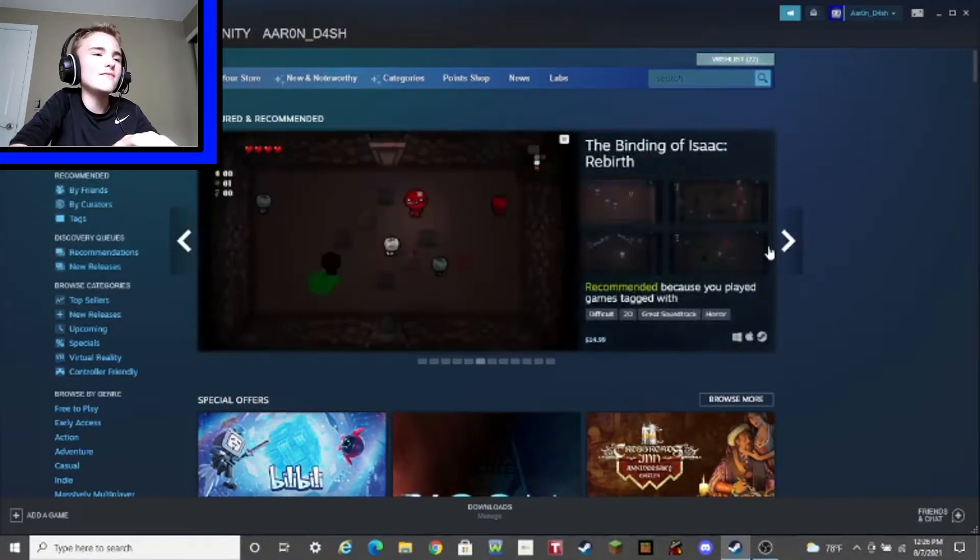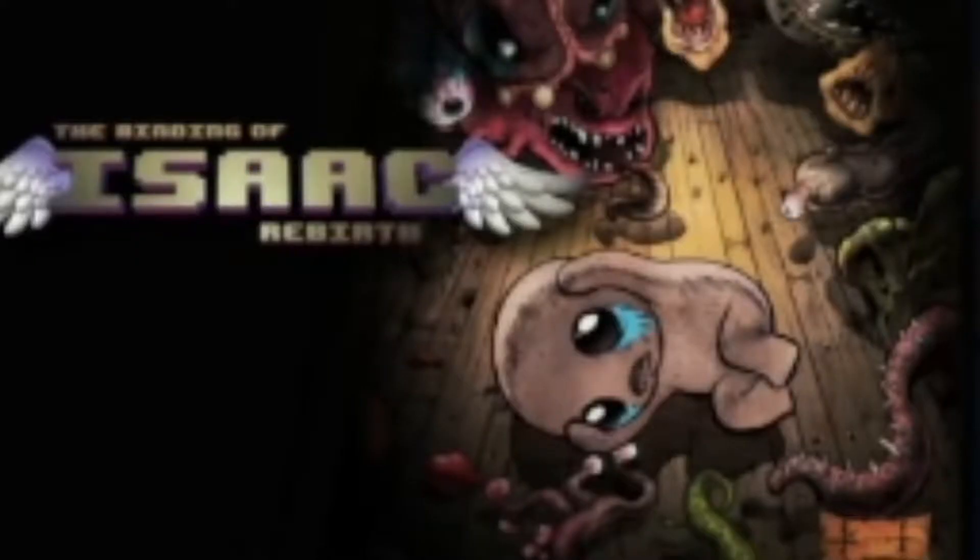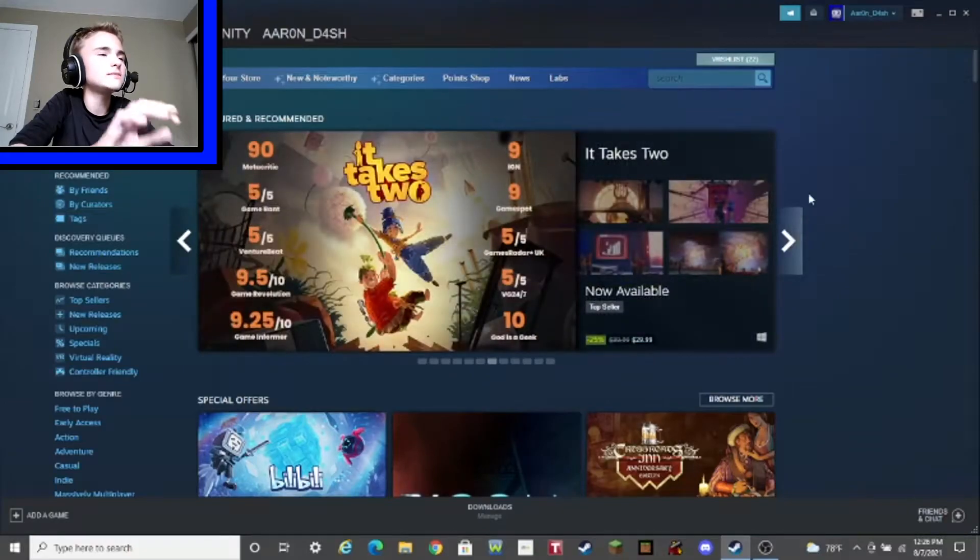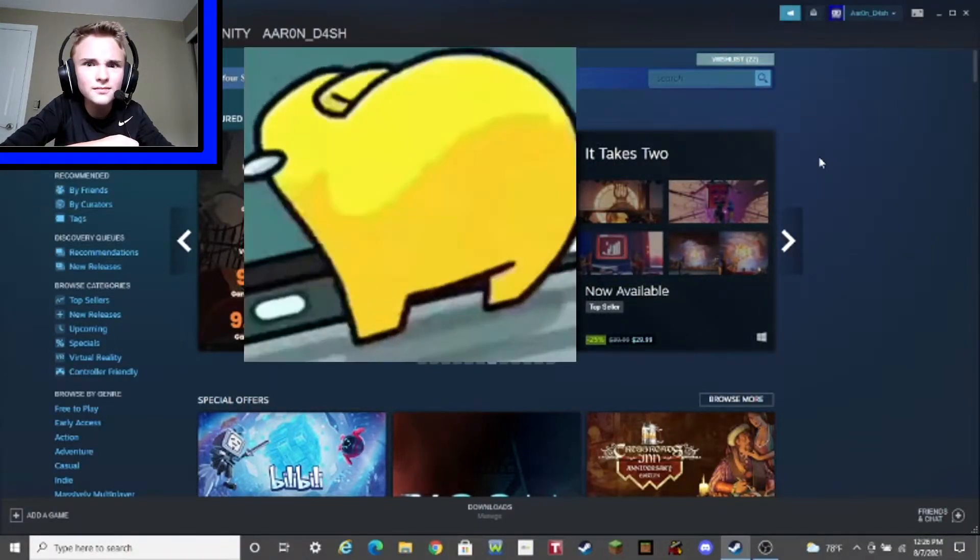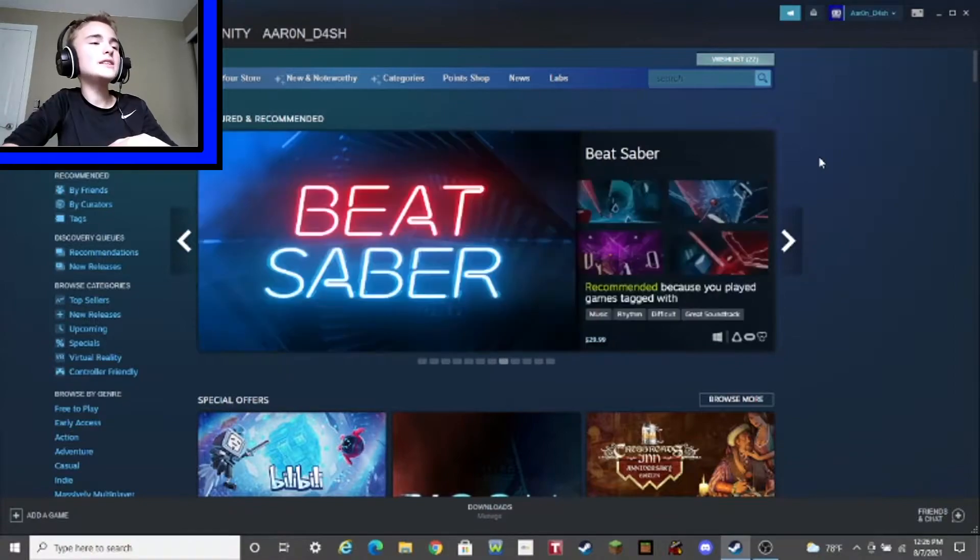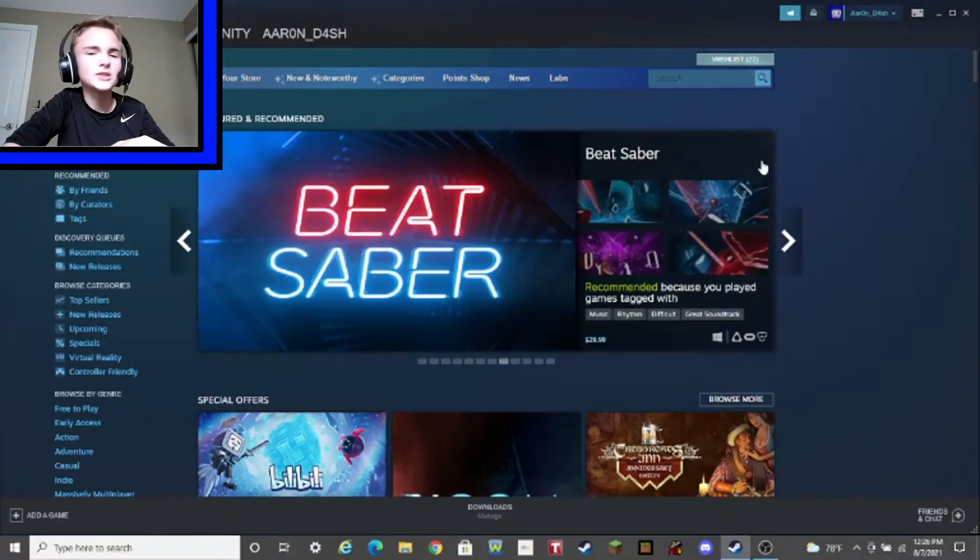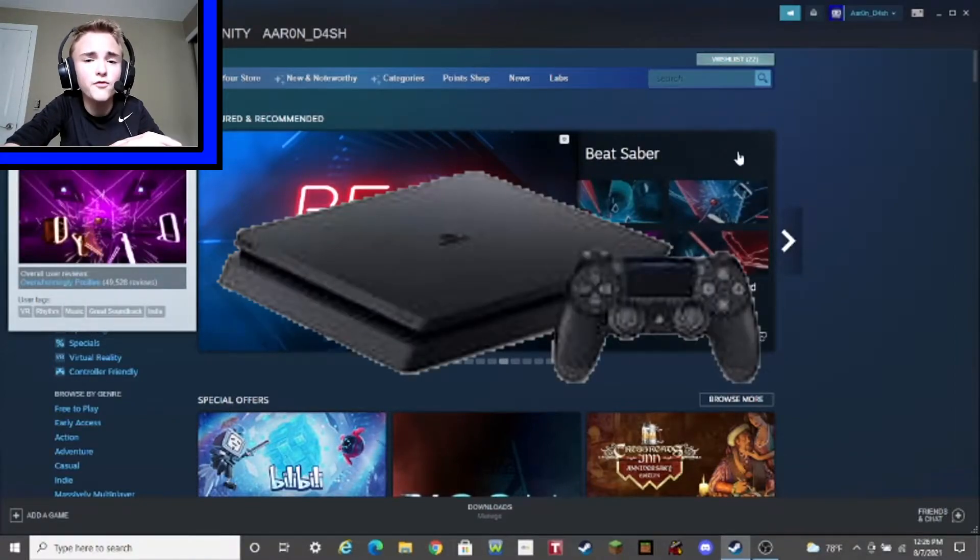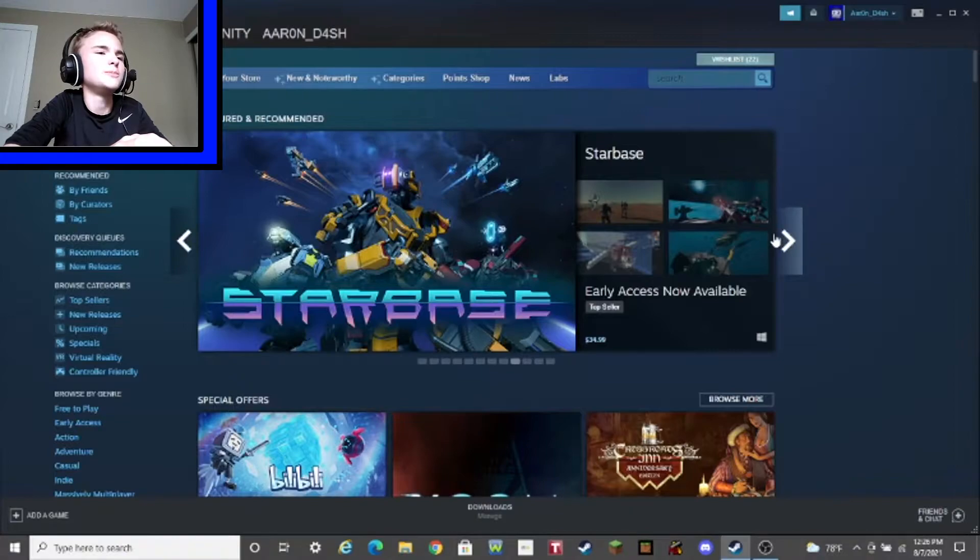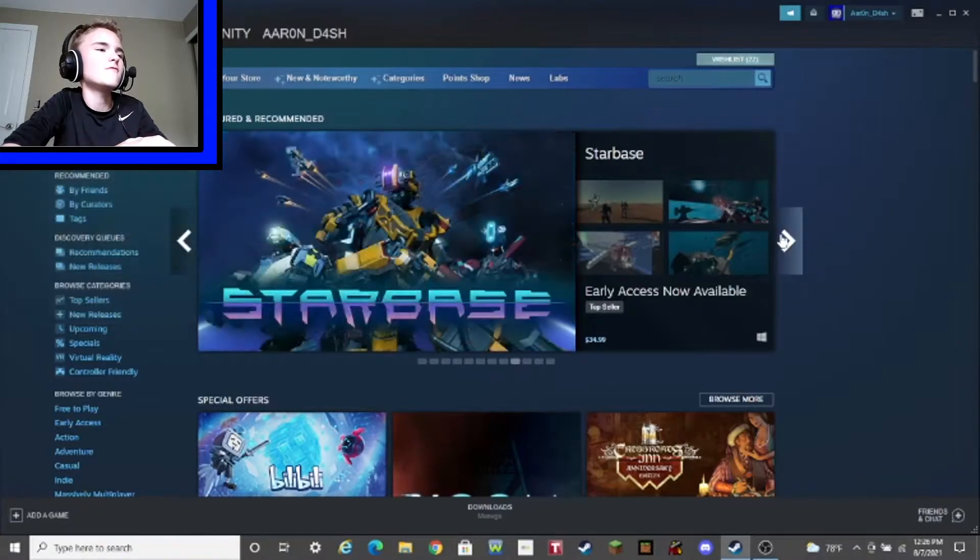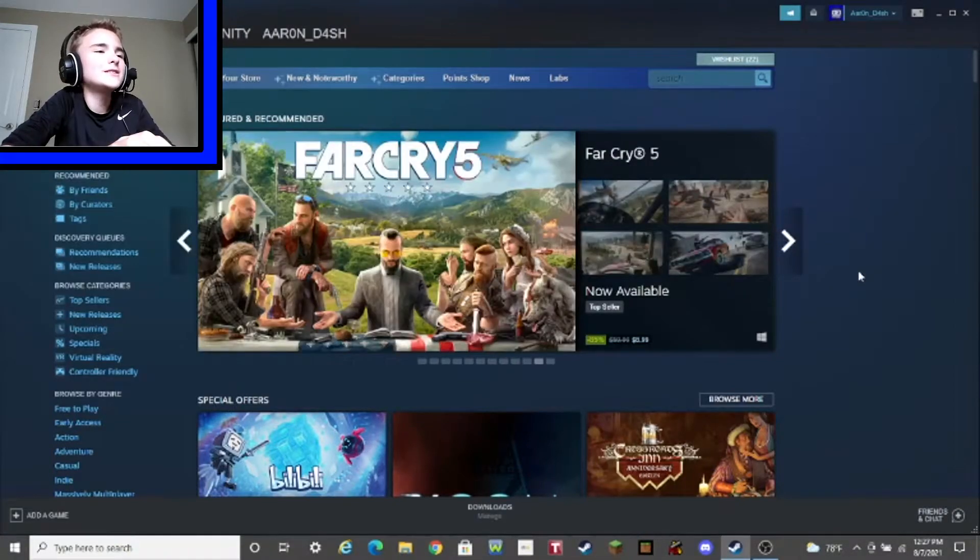The Binding of Isaac. Scary. It takes two? What? Takes two? Two to do what? Beat saber. Sorry, but I already have this on my PS4. Starbase? Space game? What? Alright, it's very cool and all. Let's move on to special offers.